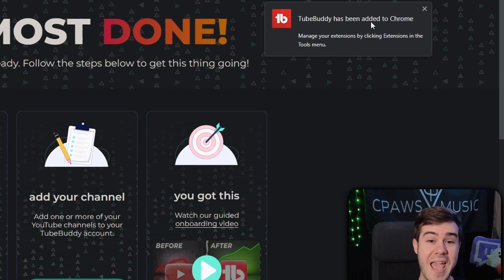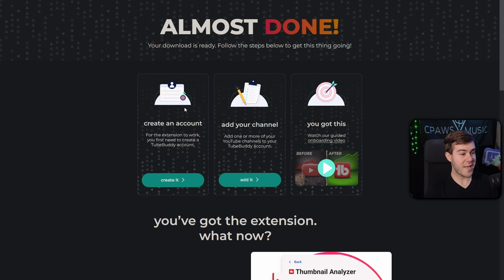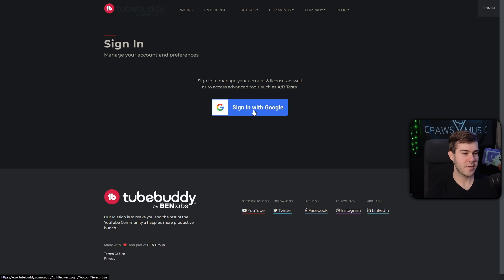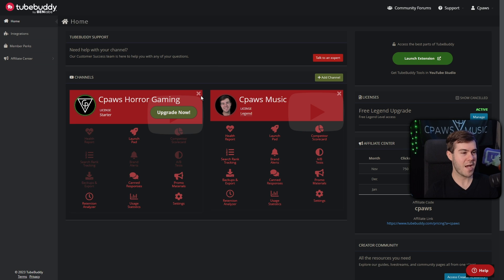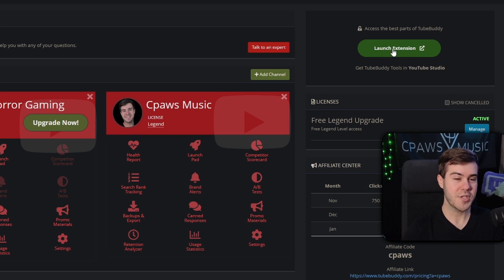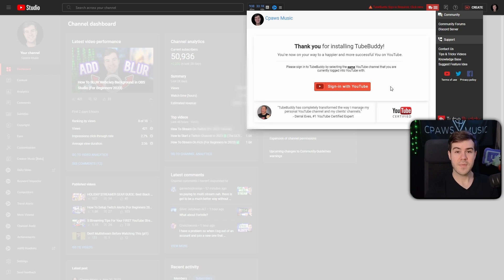Then it says it's been added to our Chrome. We'll go and create a new account. So we'll click create it, then we're gonna sign in with our YouTube account, aka our Google account. You'll be able to link your YouTube channels on here. If you see your channels popped up here, that's fantastic. We can move on to the next step where we click launch extension in the top right corner.